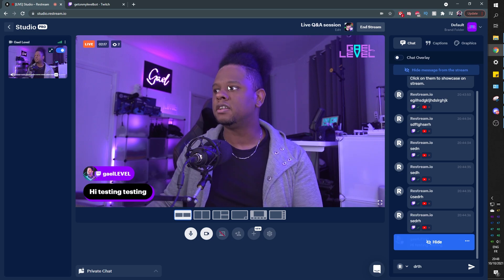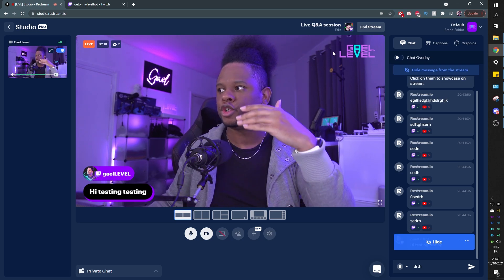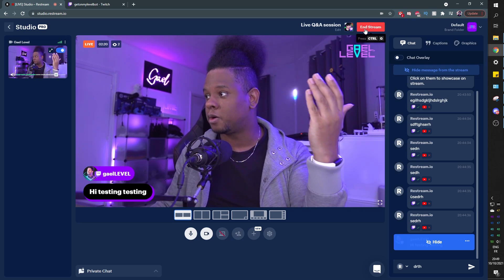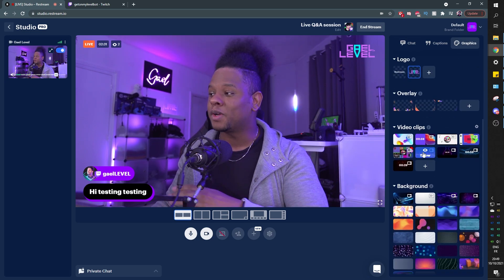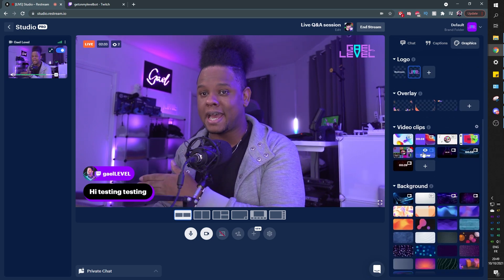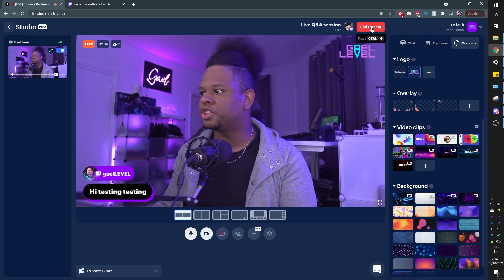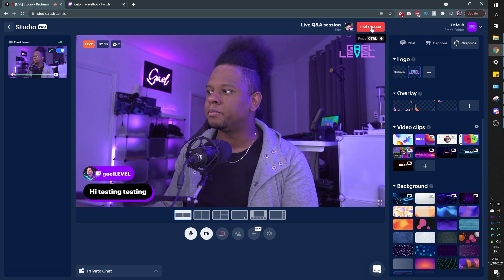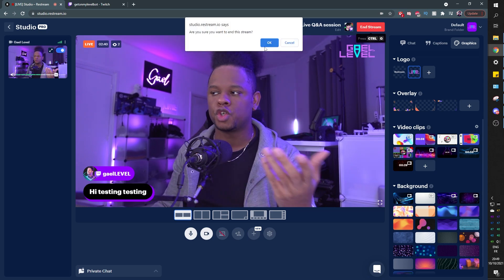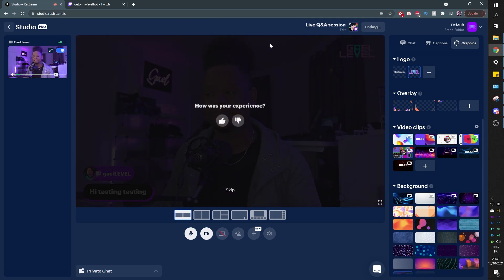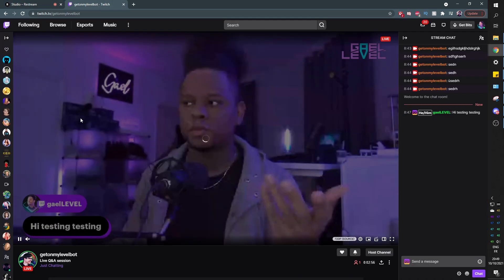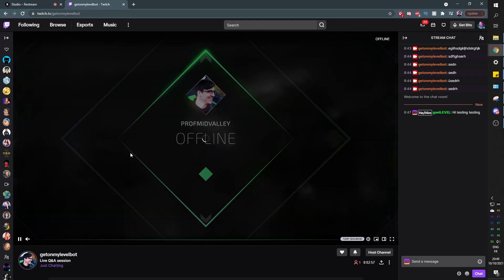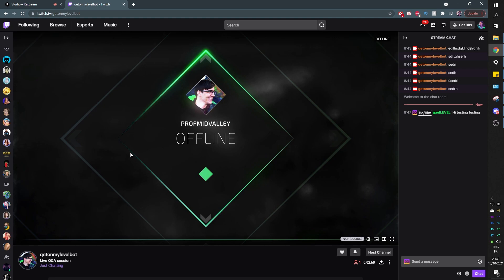Just like that, when you're done streaming you can click end stream. If you want an outro video you can put that too, or play one of those intro videos as an outro. I'll press end stream — 'Are you sure you want to end the stream?' — yes, and there you go. You can give user experience feedback, and if we go back to Twitch we'll see that we are no longer live and it's showing our offline image.